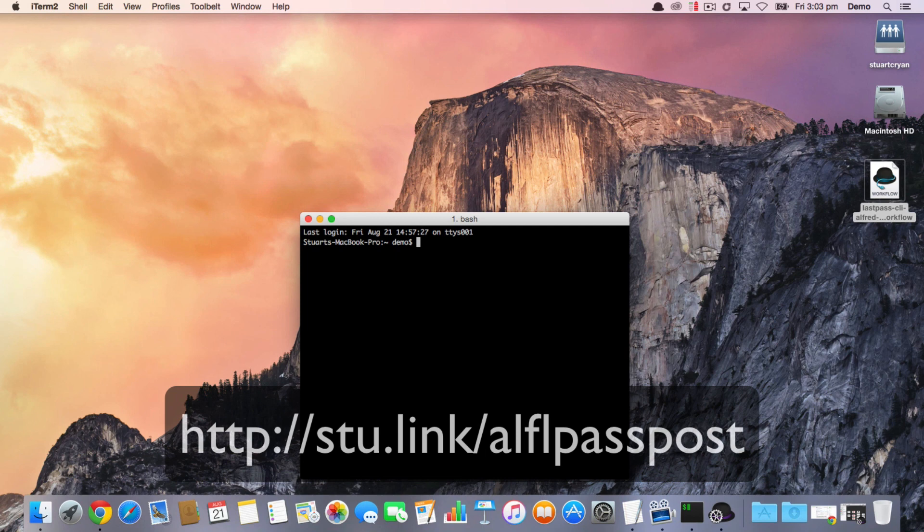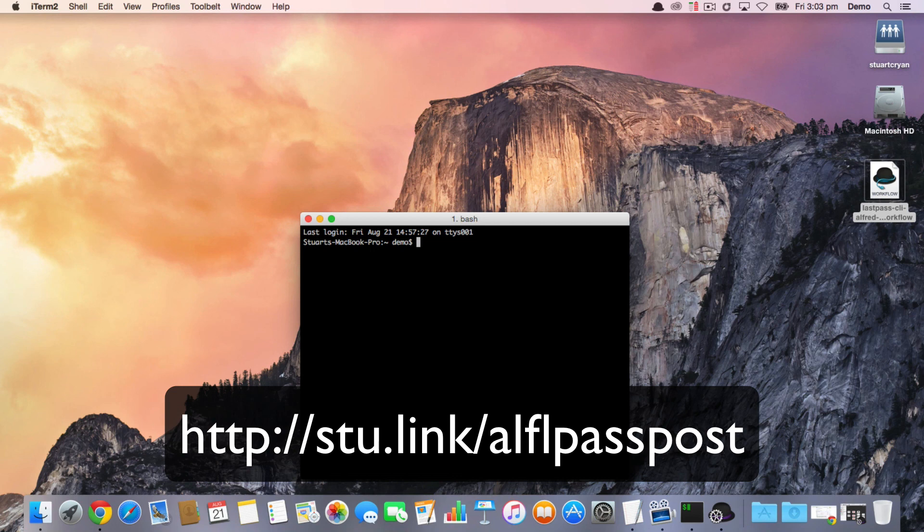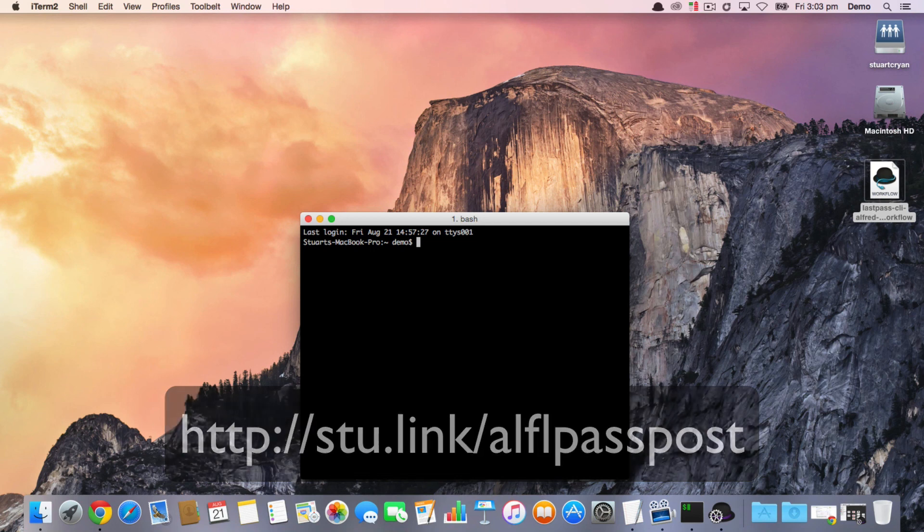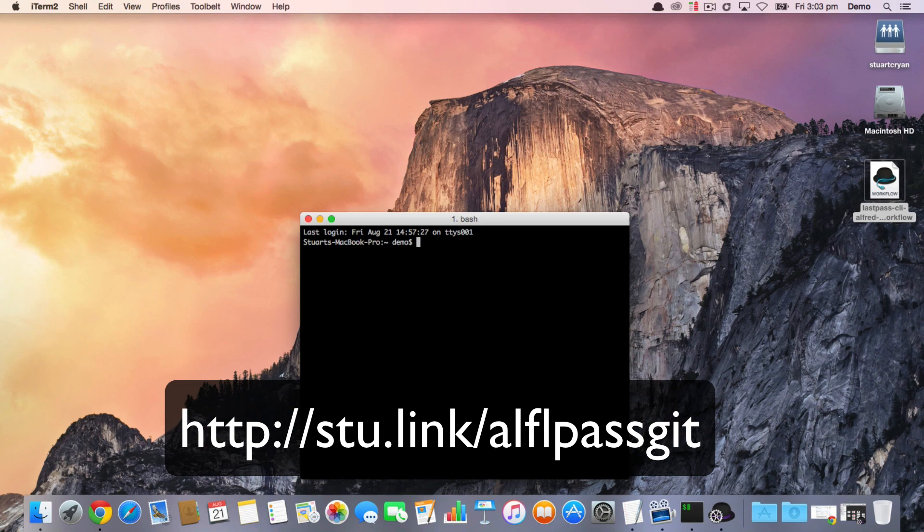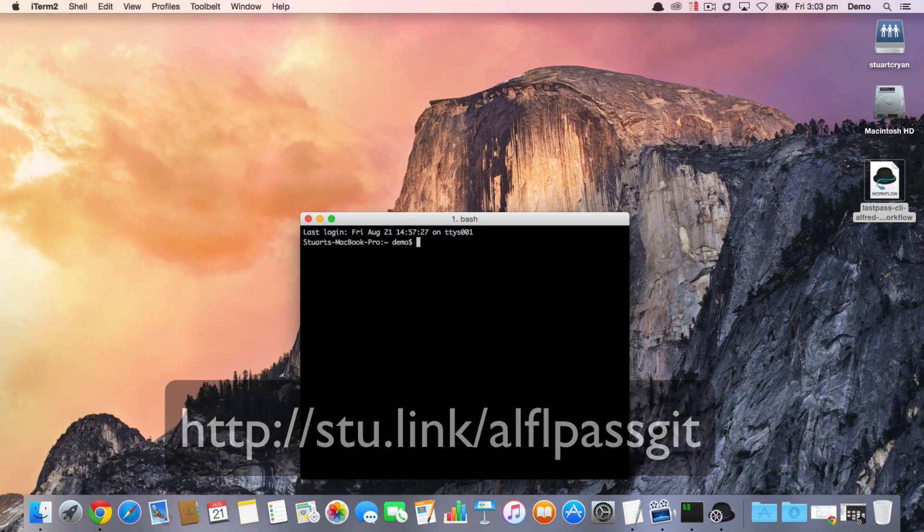Please don't hesitate to drop me a line either through the official forum post or otherwise over at the official GitHub repository, and I look forward to receiving your feedback. Thank you.